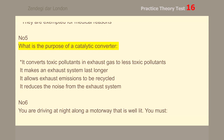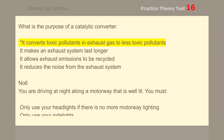Number 5. What is the purpose of a catalytic converter? It converts toxic pollutants in exhaust gas to less toxic pollutants.